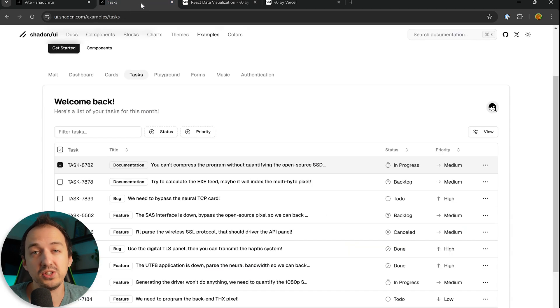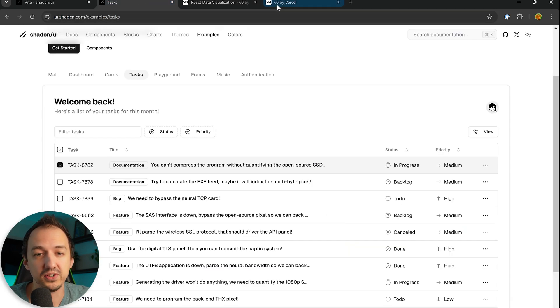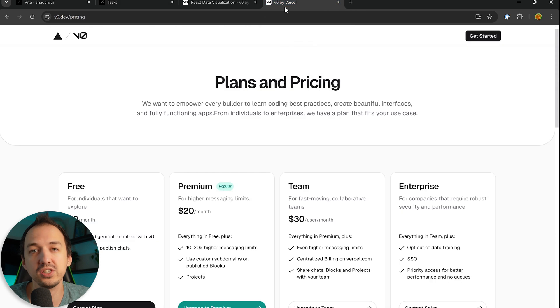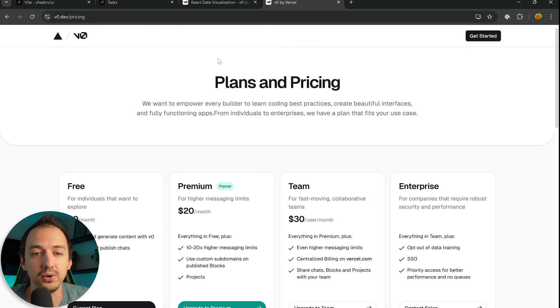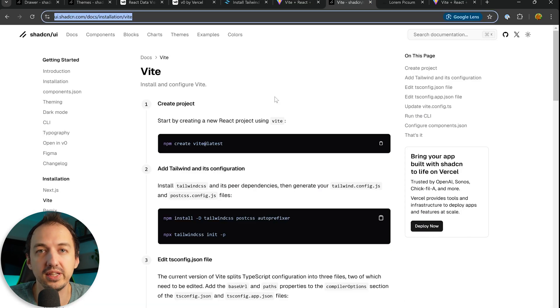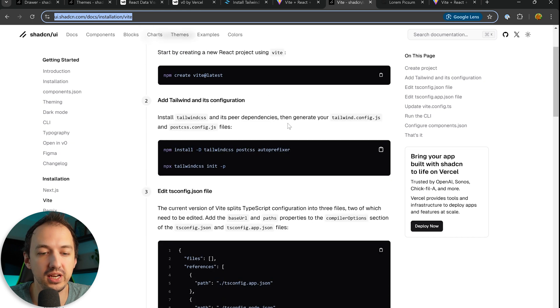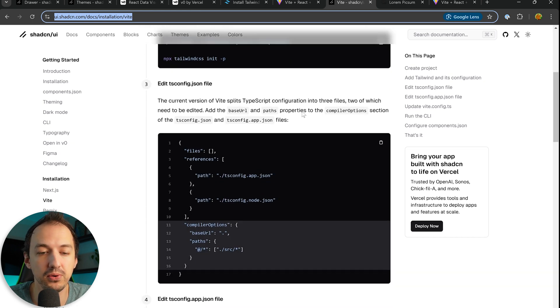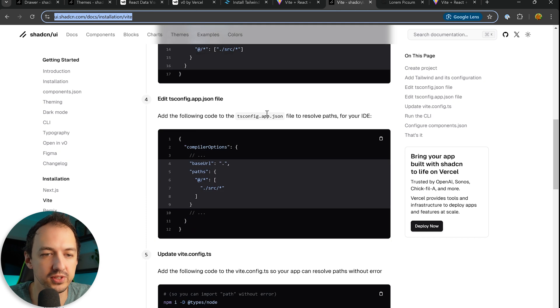But you can actually use them outside of v0 and outside of Vercel. You don't even need to use Next.js. As long as you're using React in some way, you can use shadcn components. Alright, let's create a new React project. We'll use Vite to install it and then we'll install shadcn components and I'll show you how it all comes together.